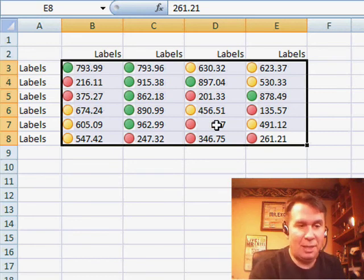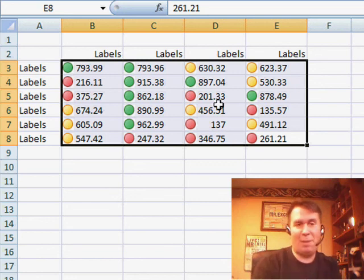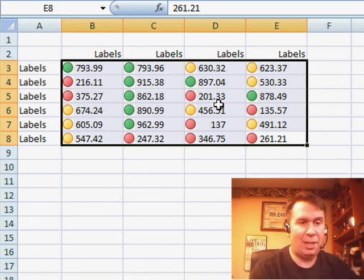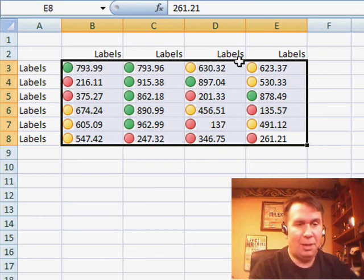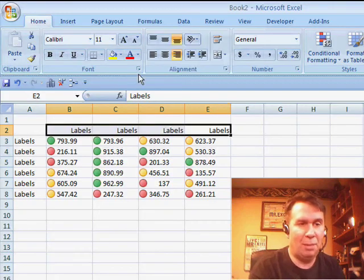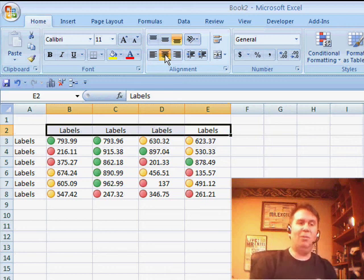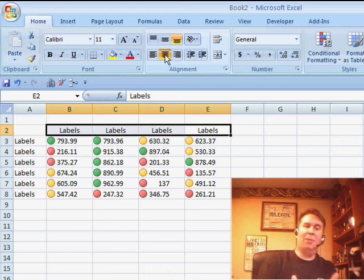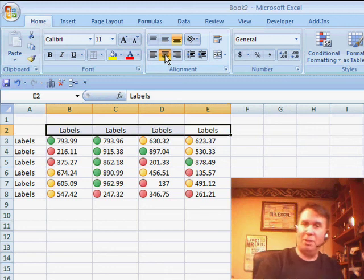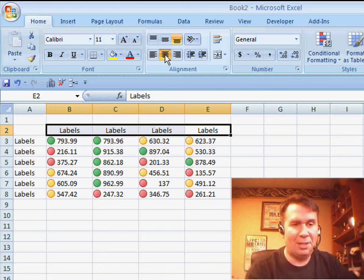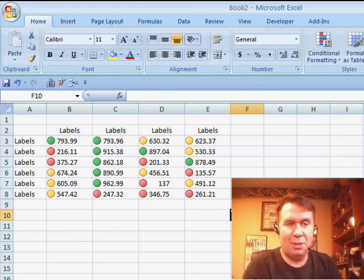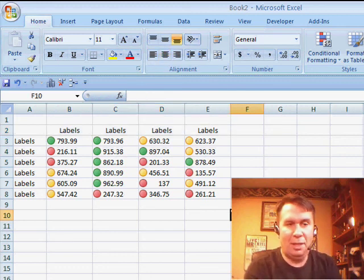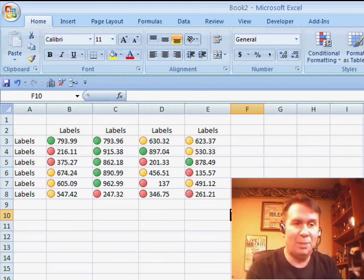what happens is I move the numbers over. Now, they still continue to justify against some imaginary Right Edge, and so it still looks like they're Right Justified, but the number now appears next to the label. So using the number of characters to Right Indent will now allow the numbers to float over closer to the icons, and actually create a very nice visualization of the data with the traffic lights and the numbers right next to each other.